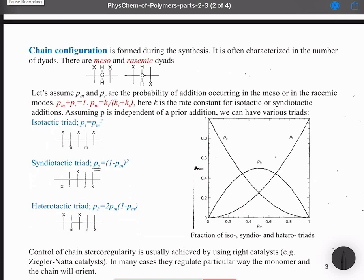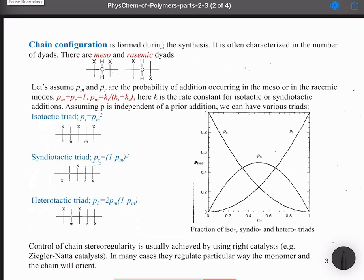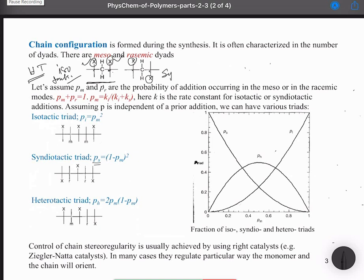For polymers with substitution, tacticity is very important as it determines overall properties and applications. It is necessary to understand, determine, and analyze tacticity. Consider a polymer chain where X is the substituent and head-to-tail bonding is assumed during polymerization. The isotactic part has X on the same side for all asymmetric carbons. The syndiotactic part shows X alternating — on one side for one carbon, then the opposite side for the next.